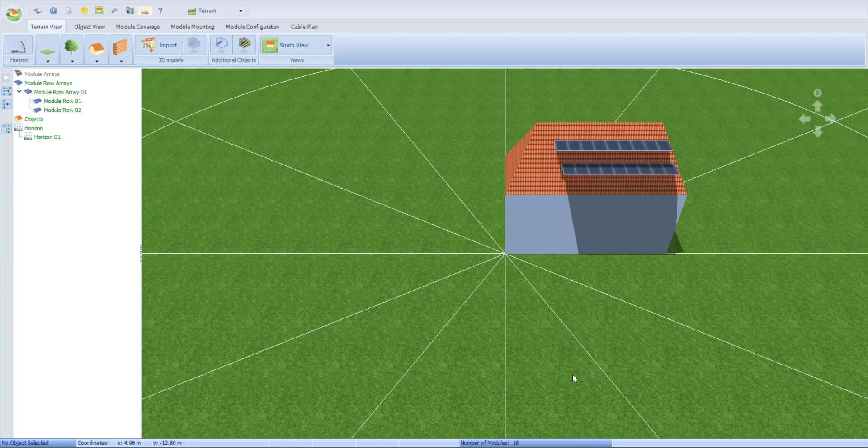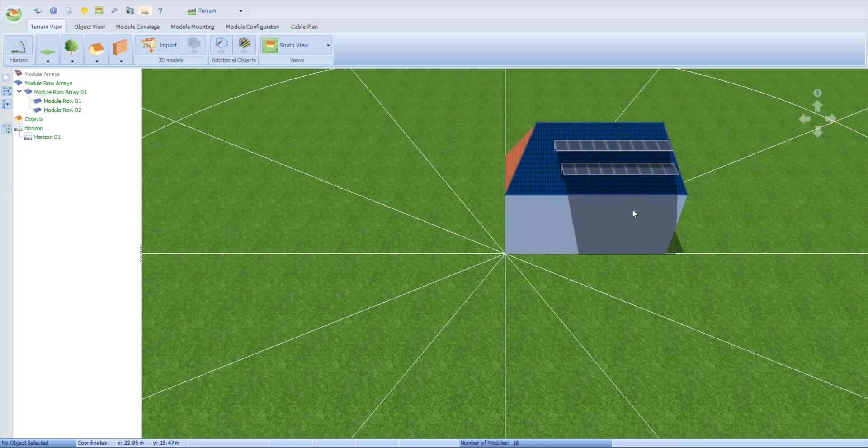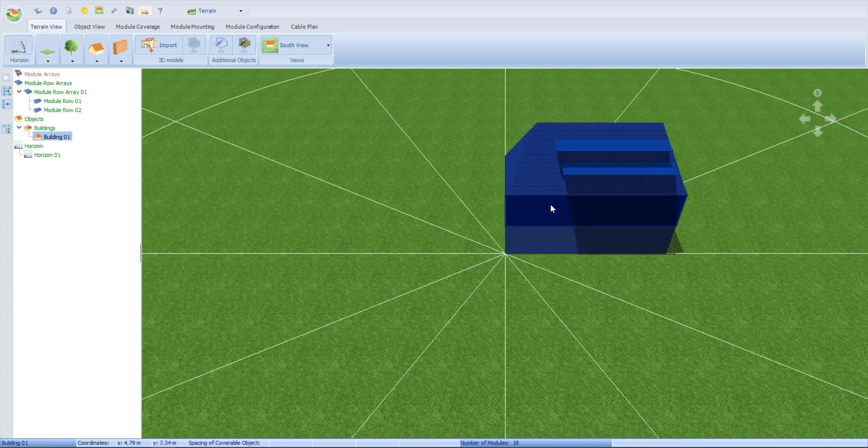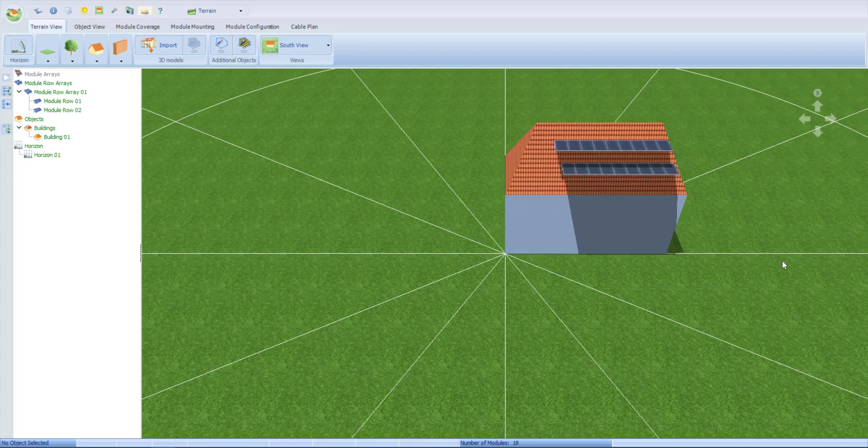What's up guys, welcome to the channel where we do whatever I feel like reading up about for that night. Today I've been playing around with pretty expensive software called PV Sol that allows you to run simulations on solar power for your home.